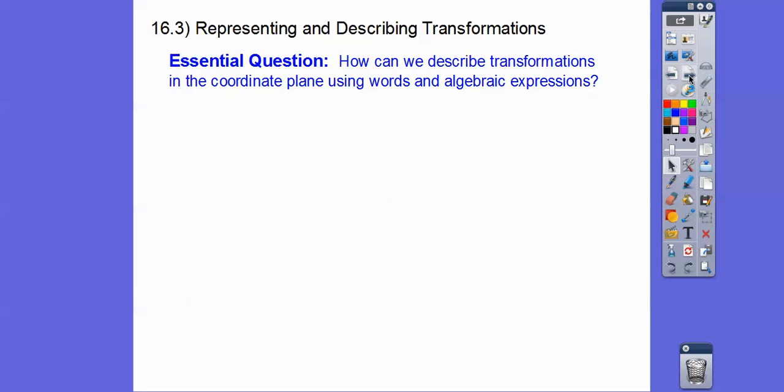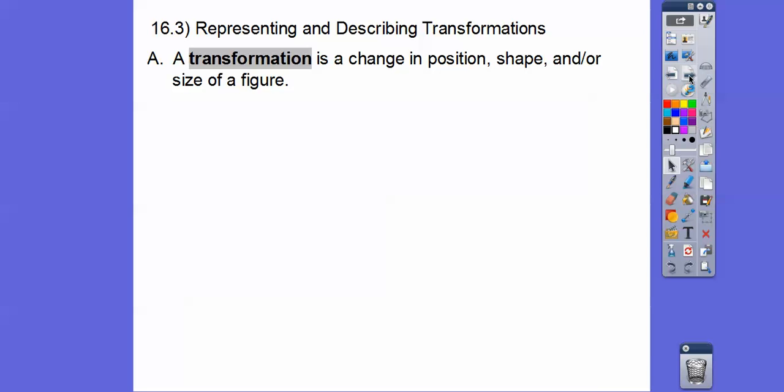So here's our question: how can we describe transformations in the coordinate plane using words and algebra? A transformation is just a change in position.